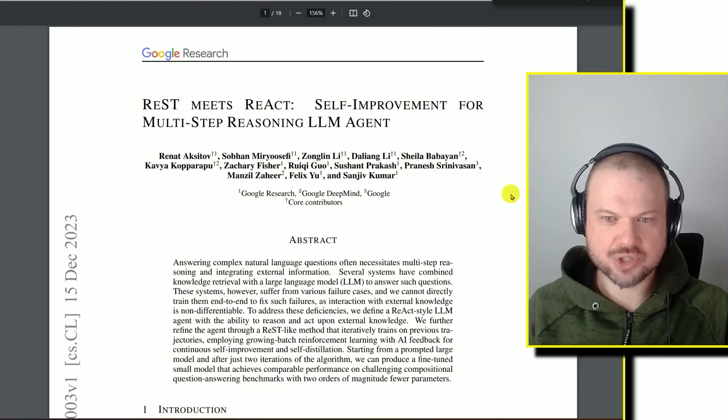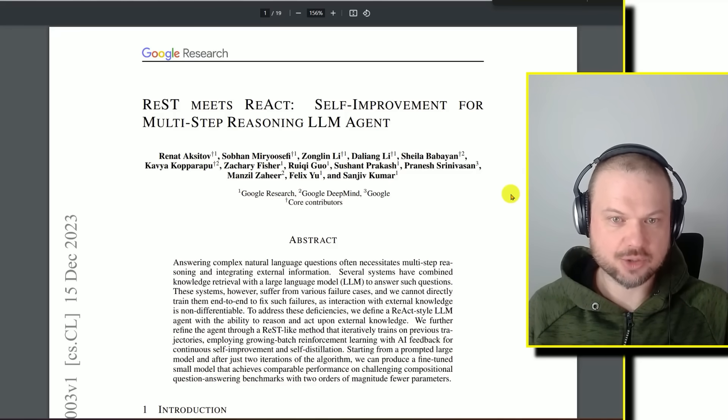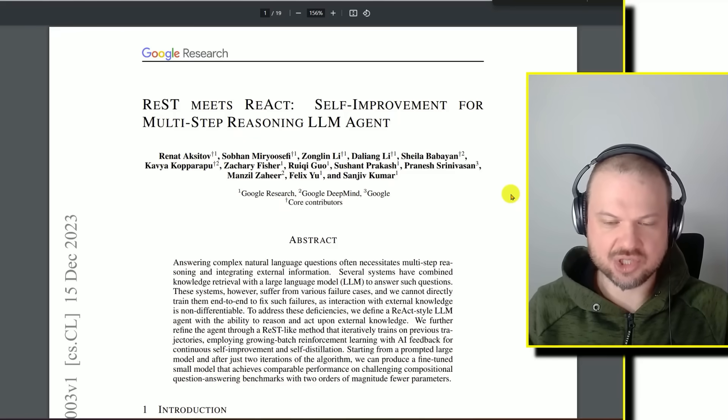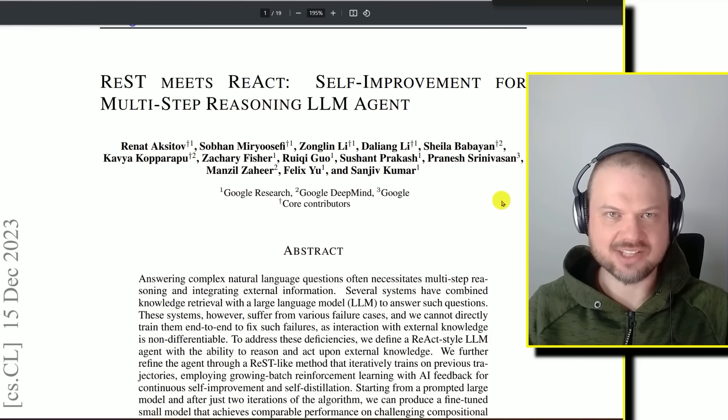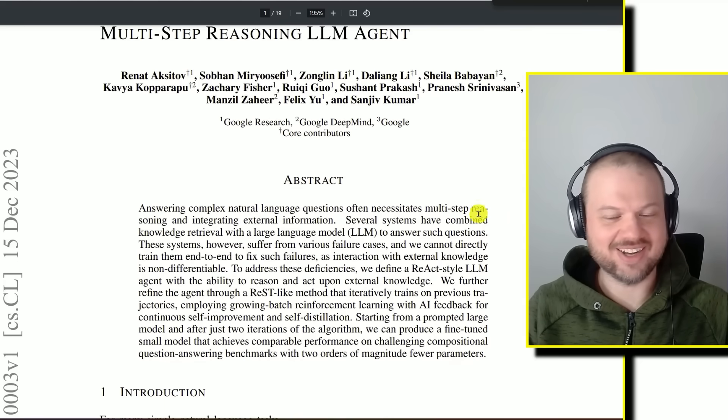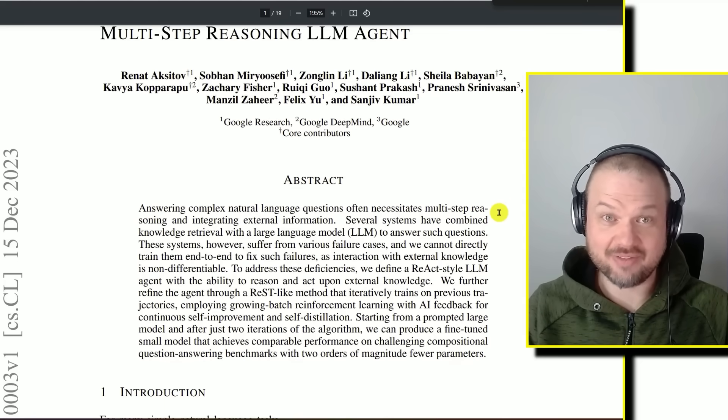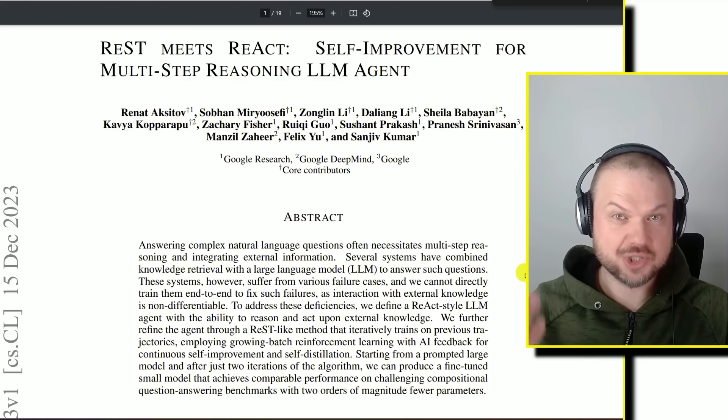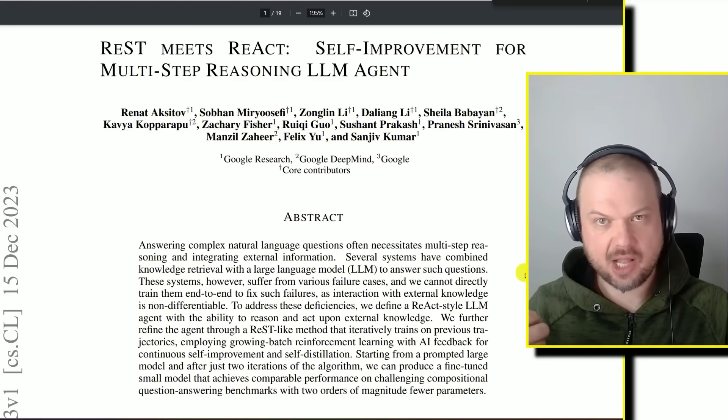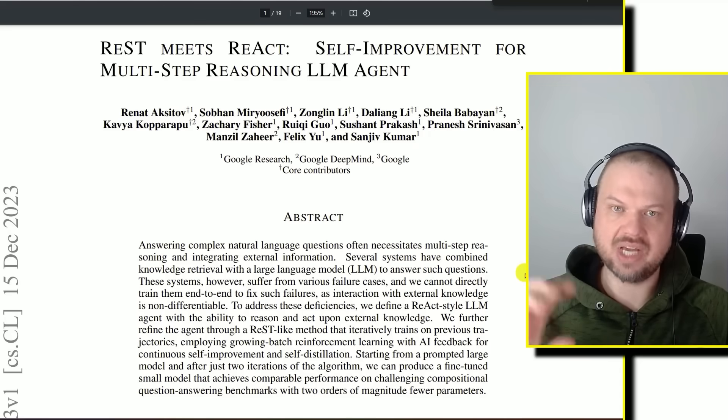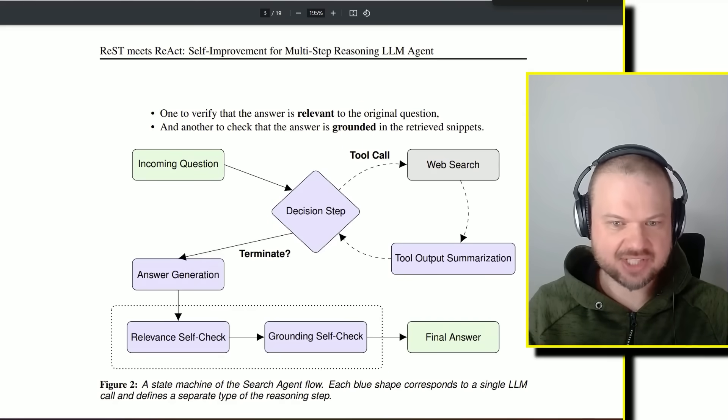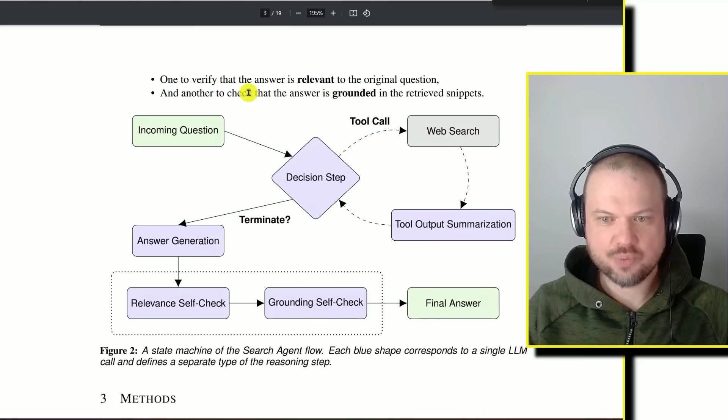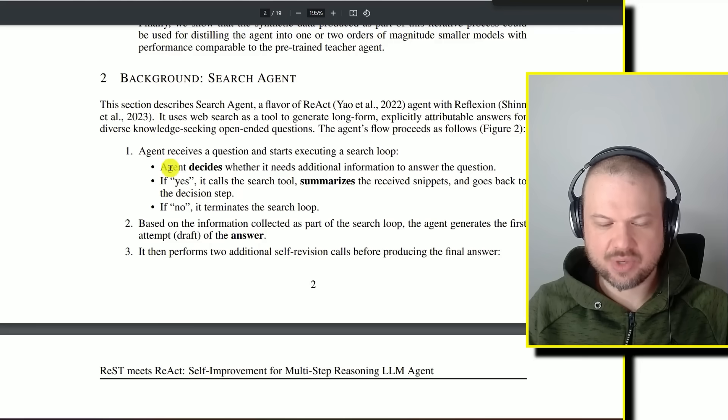Next, we have this paper by Google Research, Google DeepMind, and Google Core. REST meets REACT: self-improvement for multi-step reasoning LLM agent. This in part deals with how LLMs answer questions. For example, when we ask it what model are you running on and it answers GPT-4.5 turbo, we're not 100% sure where it's getting that information. Something like this could potentially help improve its abilities to not hallucinate or provide wrong information. In a nutshell, this is what that looks like.